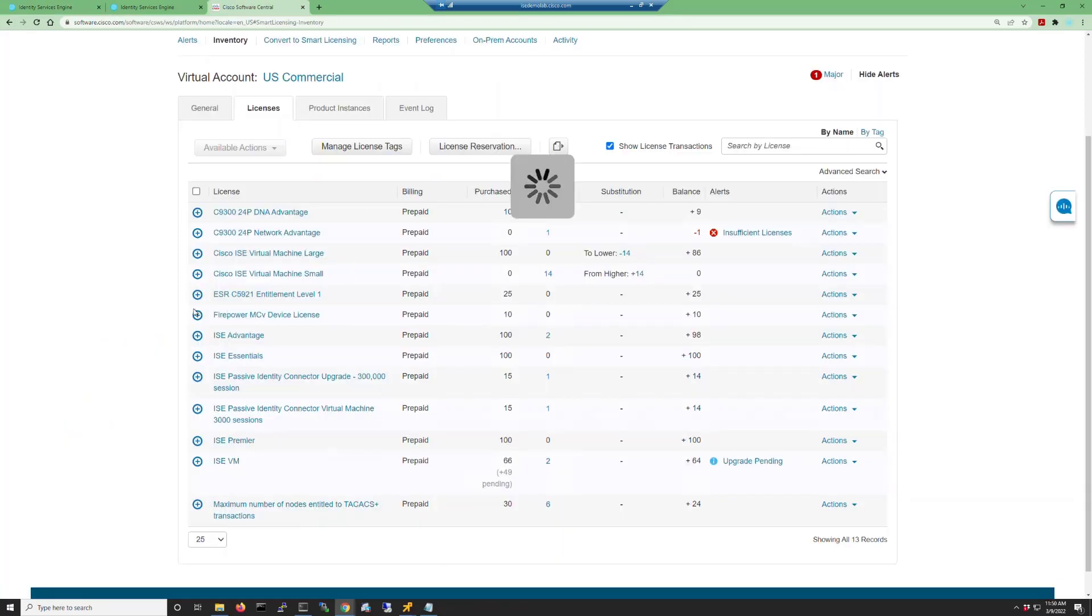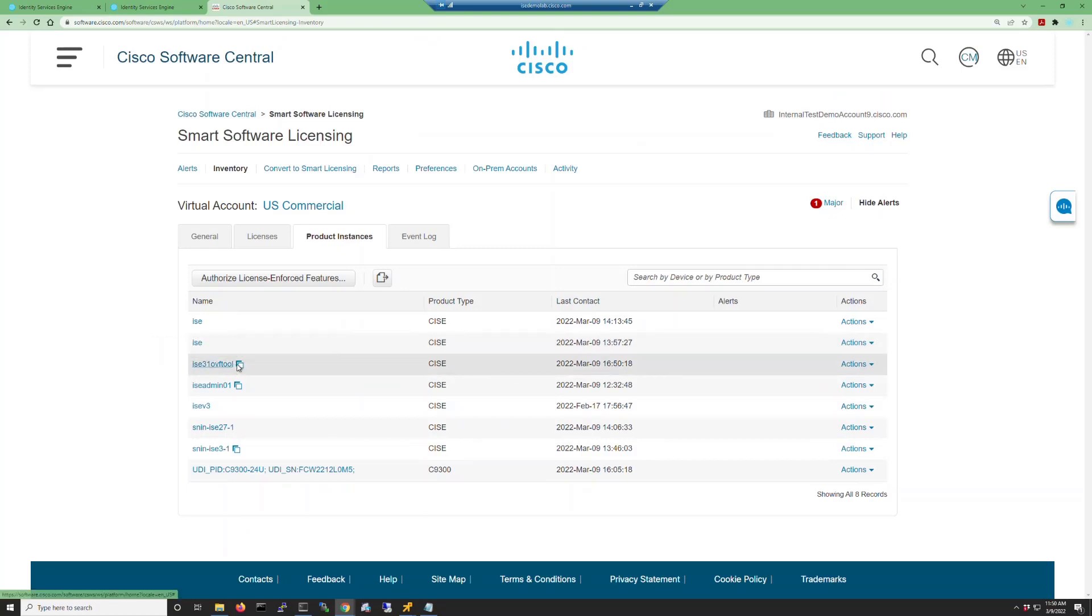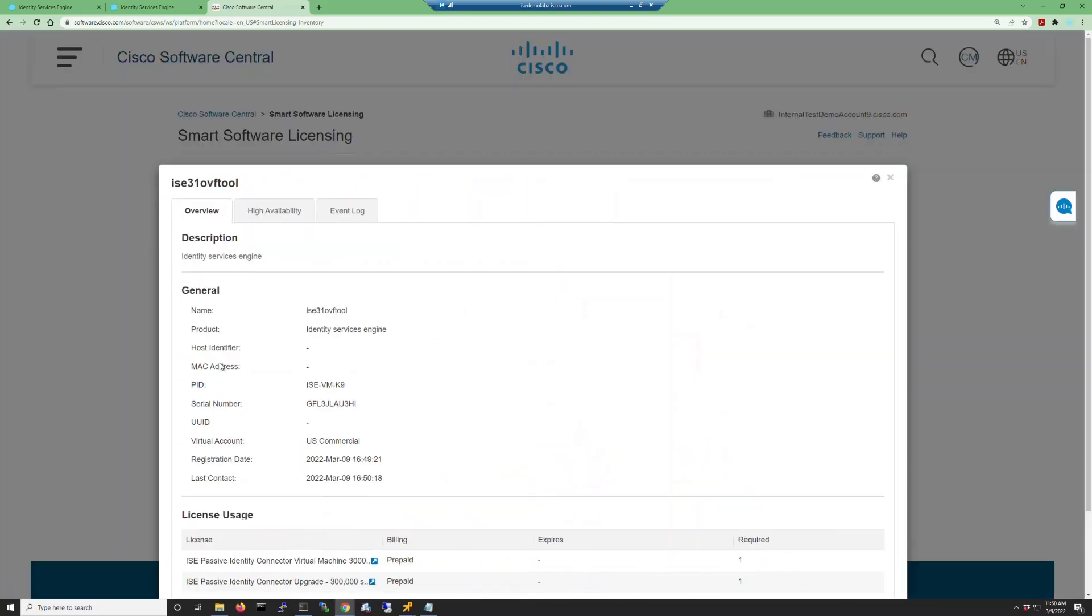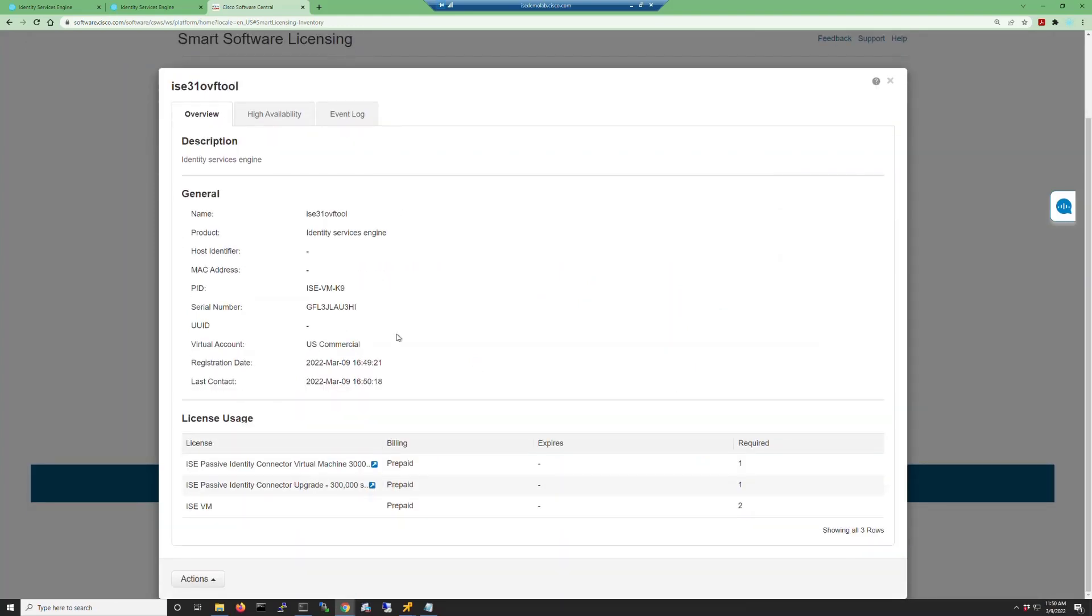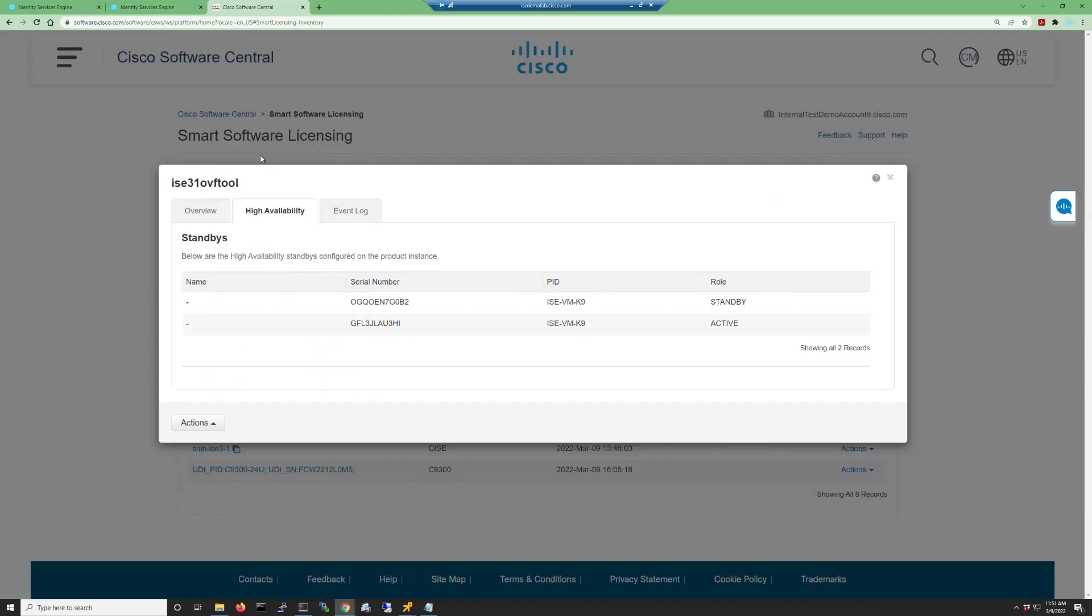We can go back into our smart licensing portal and click on the product instances tab to verify. Now if you have a product instance with a little two boxes next to it, you can see that it's been registered as a high availability pair. If you click the high availability tab you'll see the serial numbers for the hosts that have been registered through this instance.